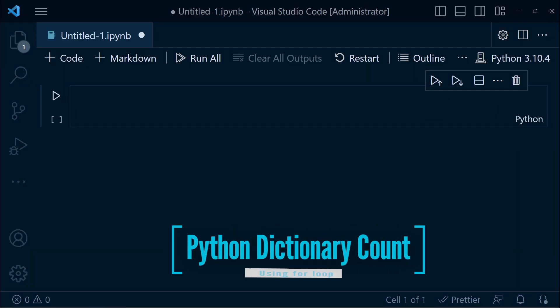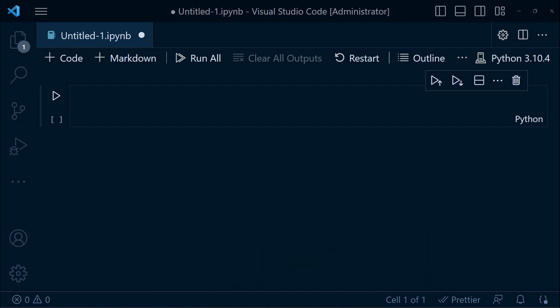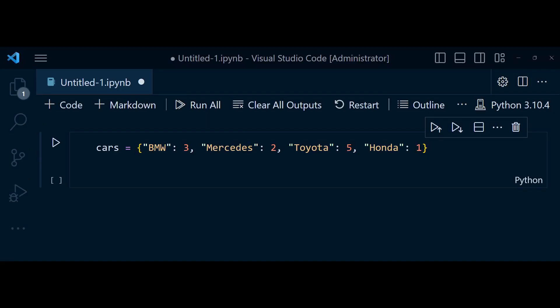Another approach to counting items in a dictionary is by using a for loop. By iterating over the keys of dictionary and incrementing the counter variable, we can keep track of number of keys or items in dictionary. Here is the code.